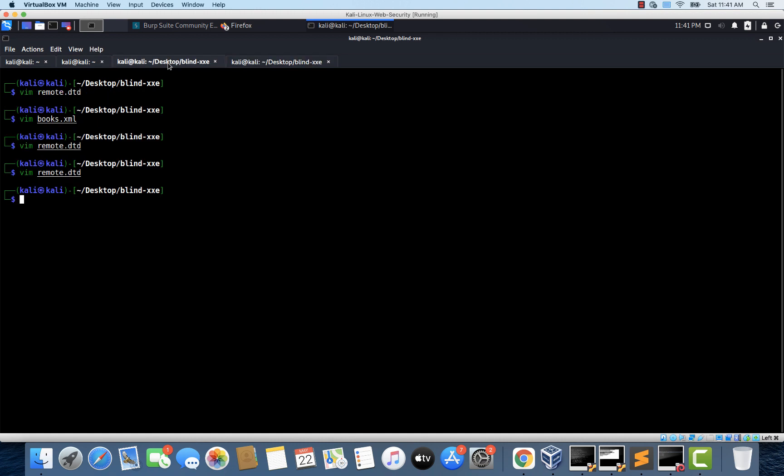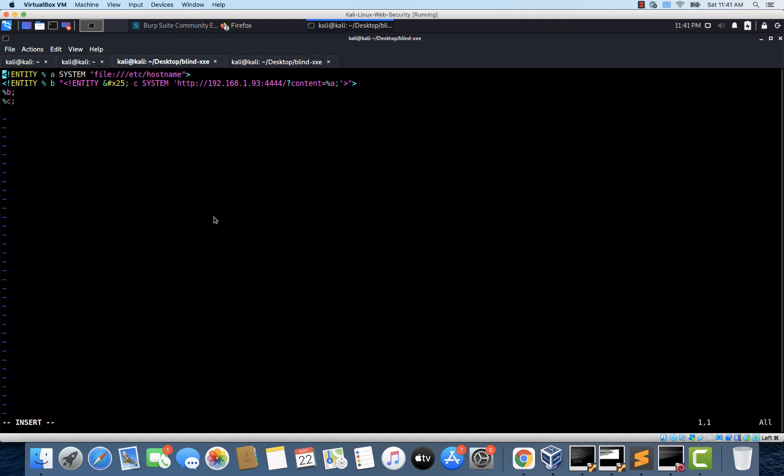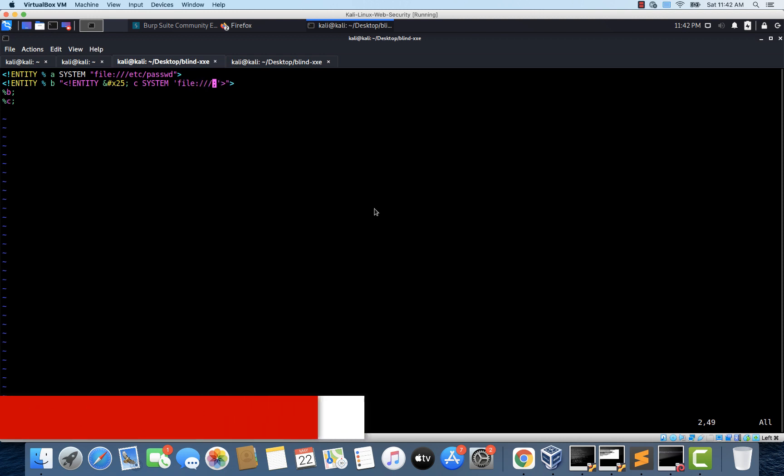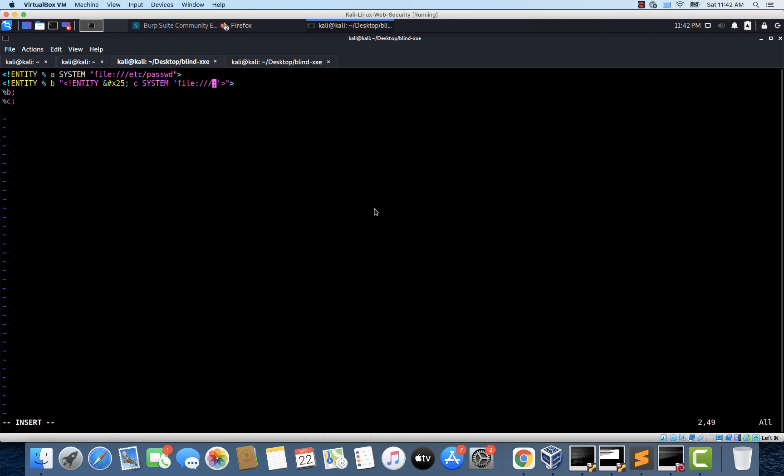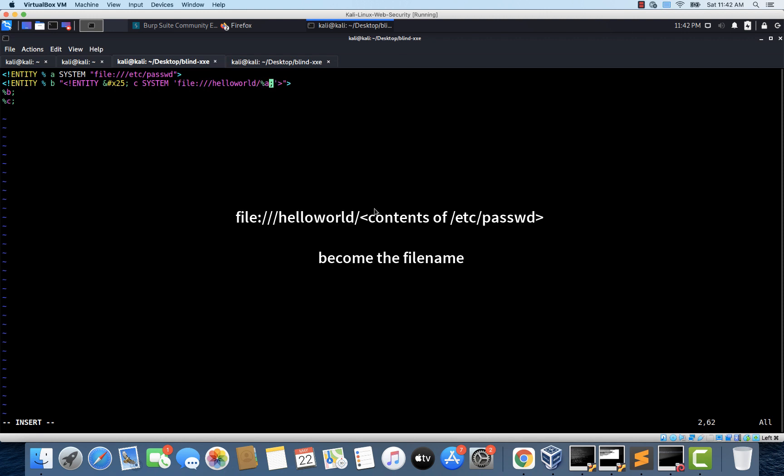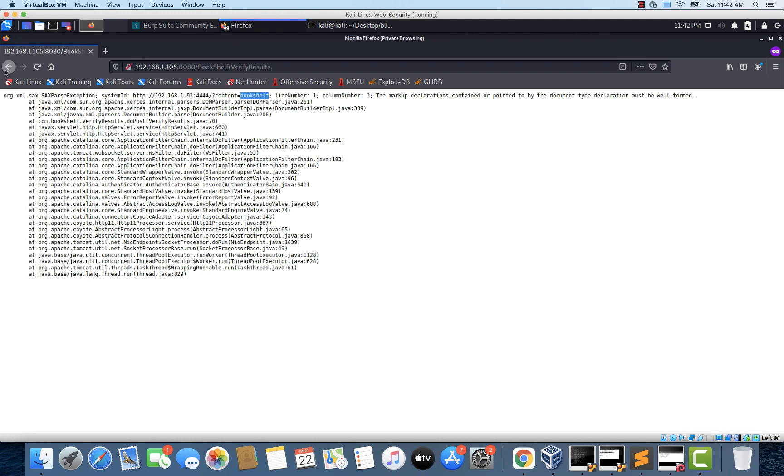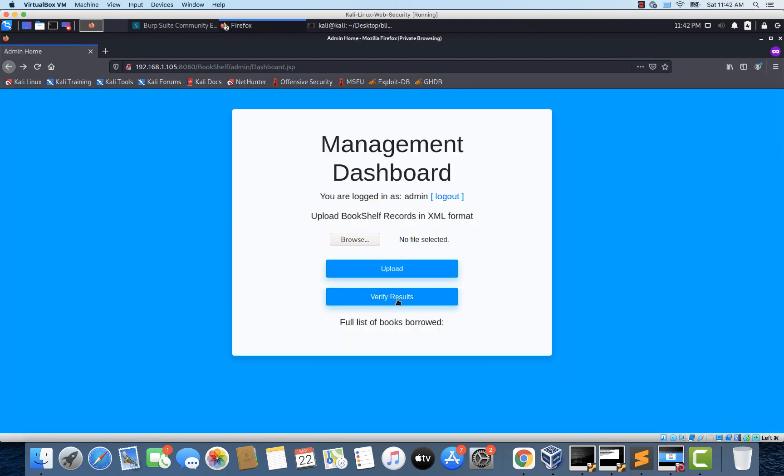Let's go back to the remote.dtd file and let's change this from hostname to etc password. And let's replace this second entity to have an error condition. So we're just going to try to read a file which doesn't exist. So I'm going to give file three slashes and hello world. So this file doesn't exist. I'm just going to try to read that. And that's going to cause an error. So let's save the file. And let's go back. Let's click on verify results once again. And it should throw an error with the contents of etc password. So let's click verify results.